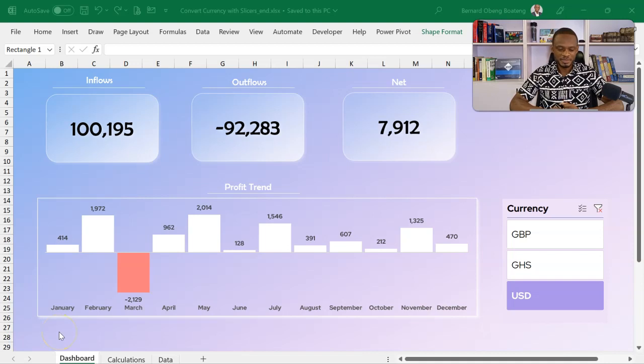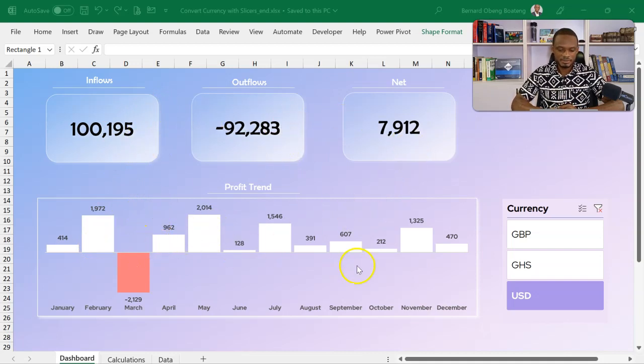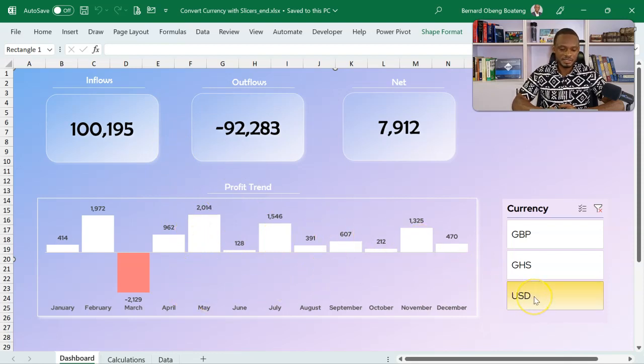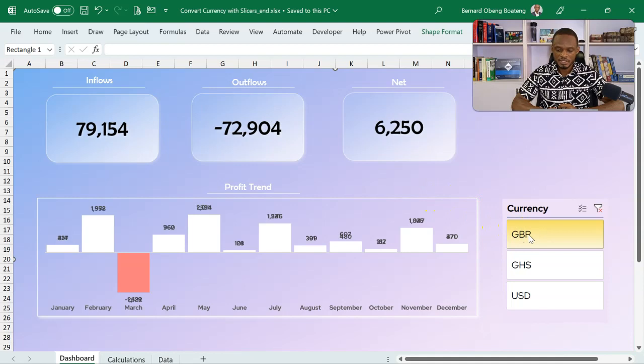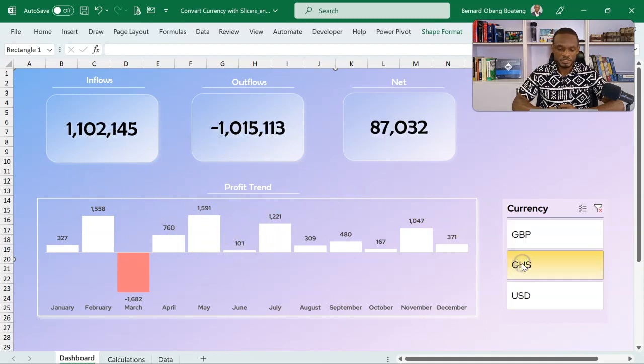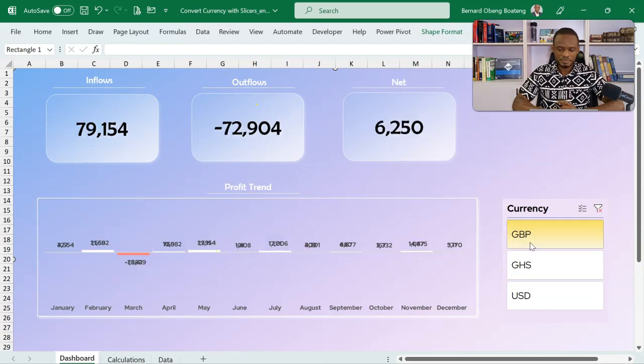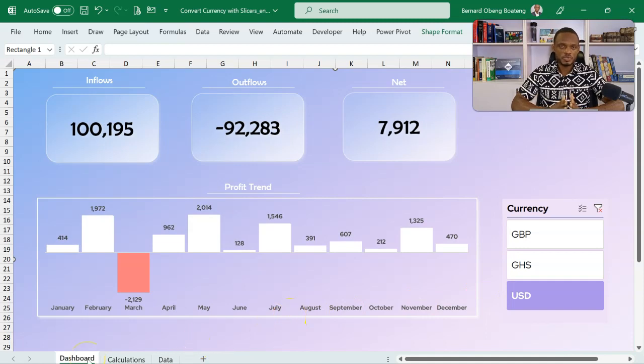We begin with a demo of our final work. This is a very simple dashboard. I have inflows, outflows, and my net position here, and a little chart to show the profit trend for the period. Right now this is the default currency which is USD. I can switch, so if you pay attention to the values, you realize that if I select GBP, all the values including the chart's data labels also update. I can bring it to Ghana cedis. This is what we want to achieve, so let's get straight into it and work this from scratch.